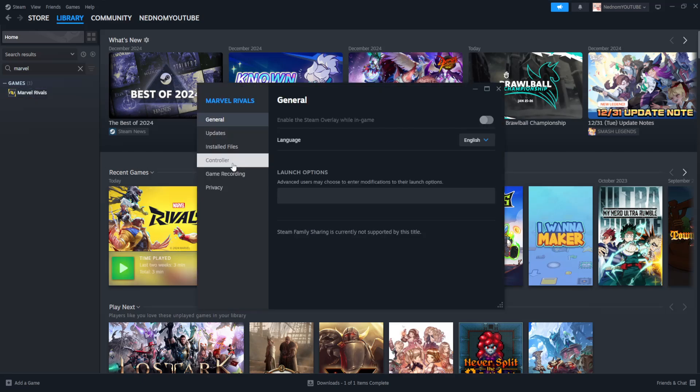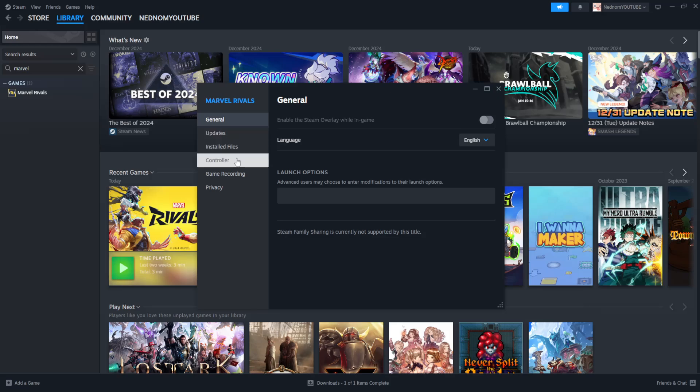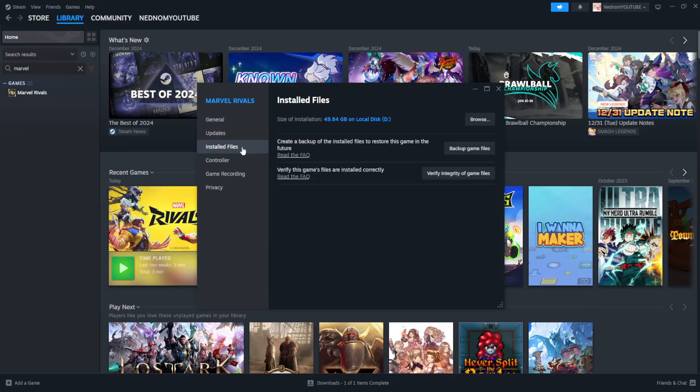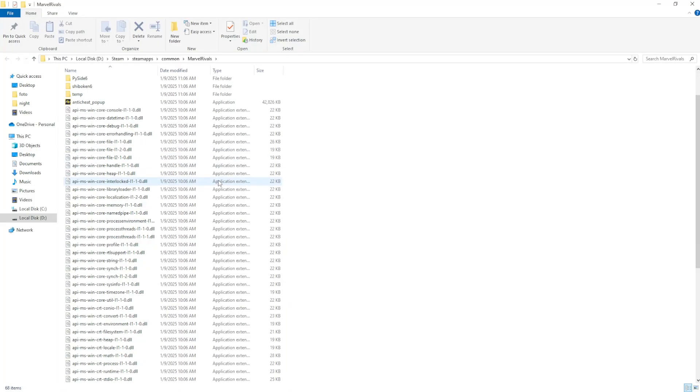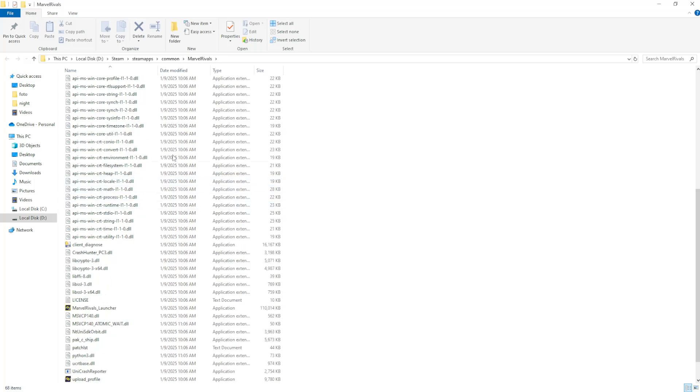We're going to change a few settings here. First, go into the installed files tab and click on browse. This is going to load up your folder where Marvel Rivals is installed.